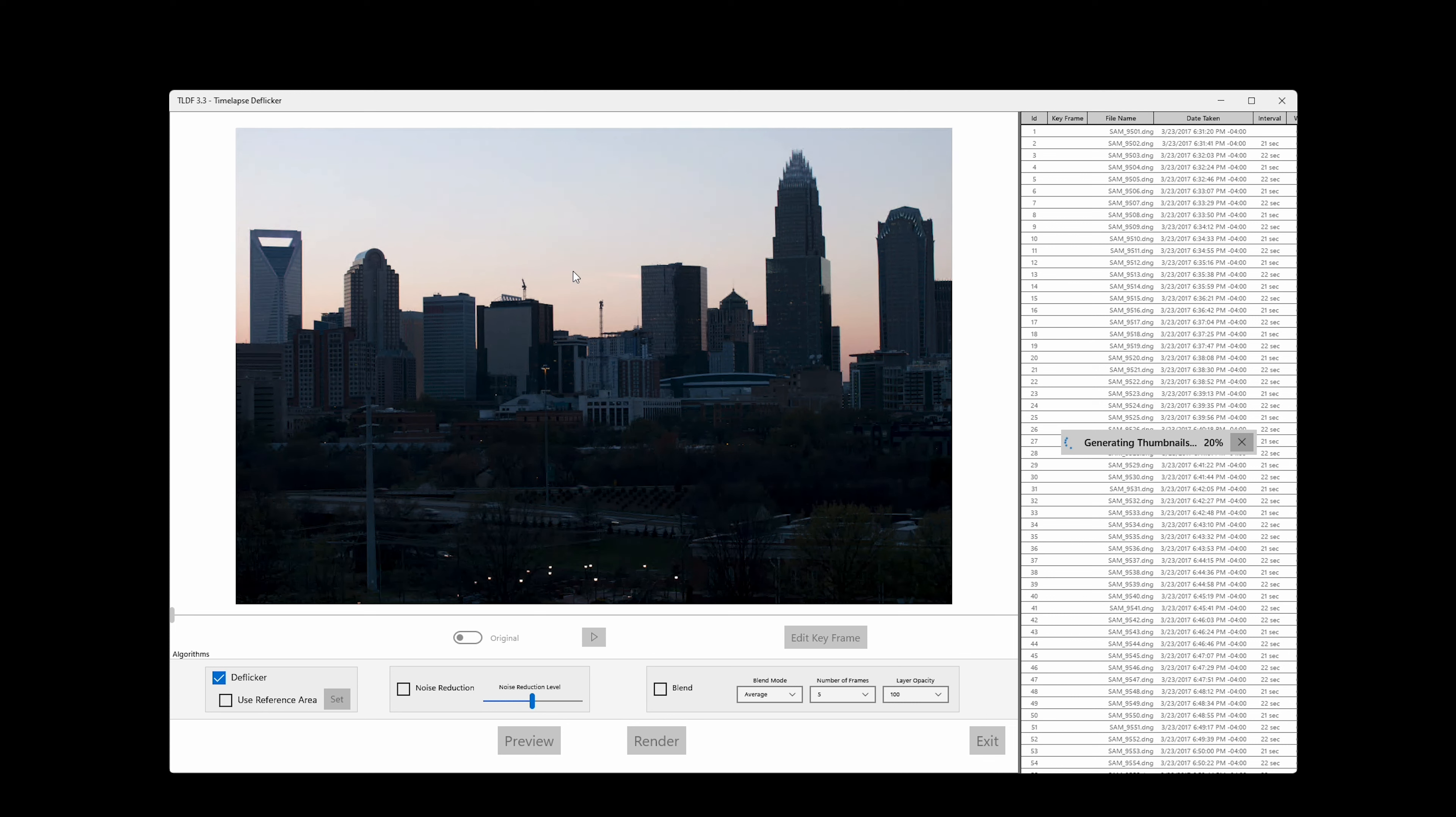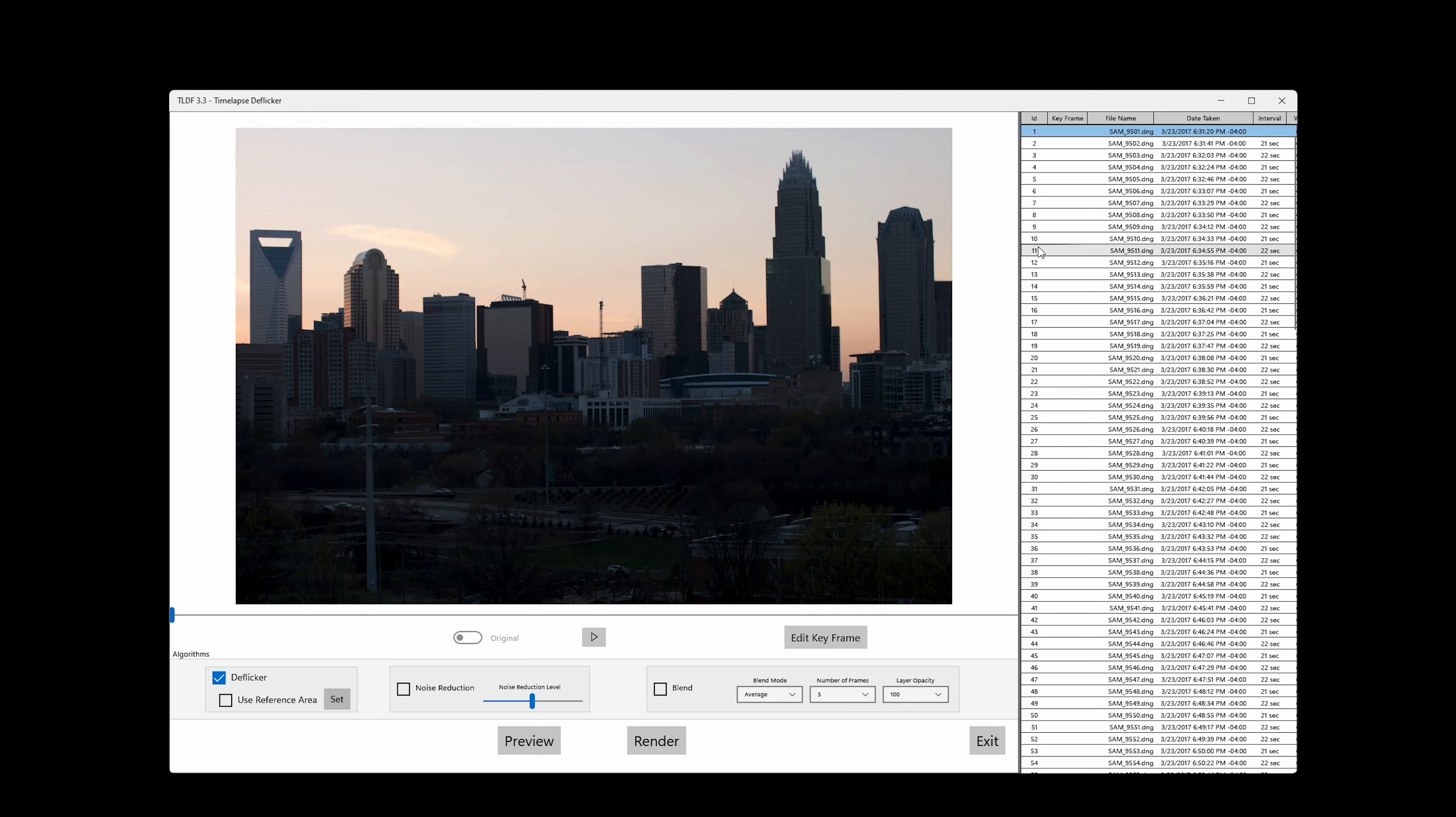After all the previews have been generated, please browse through the list. Pay attention to the interval values. If for any reason you don't want an image from the sequence, you can select it and hit the delete key. It will be removed from the sequence, but the file should still be there.